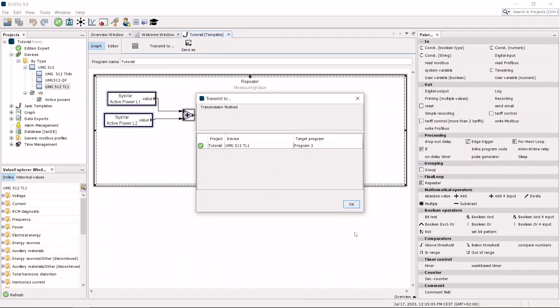The global variable can now be used like a measured value of the device.